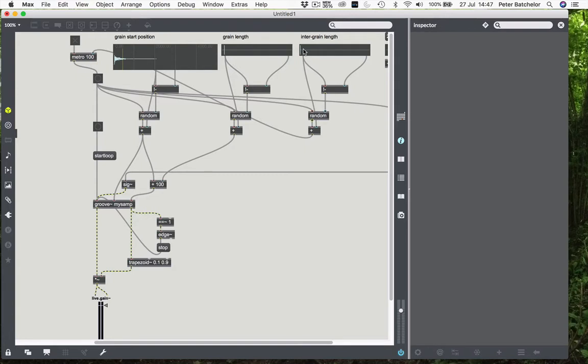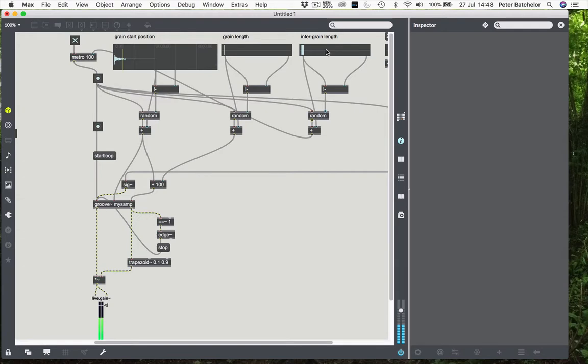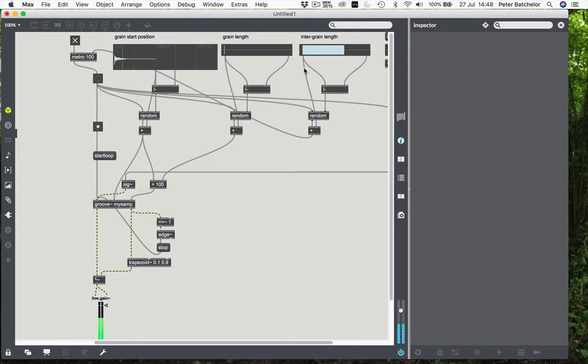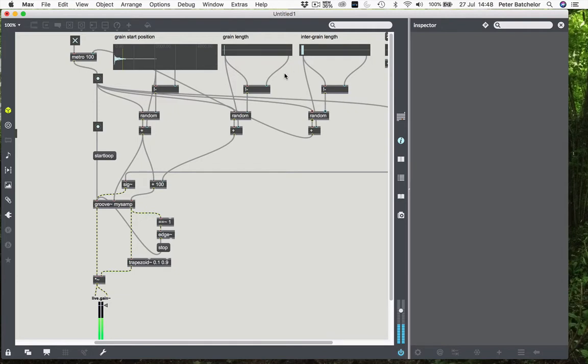So now we could choose a range of durations. You can hear that that is much more irregular or aperiodic. Again, we can make this quite intermittent if we want to. But it is playing the fragments that we want, up to a point.